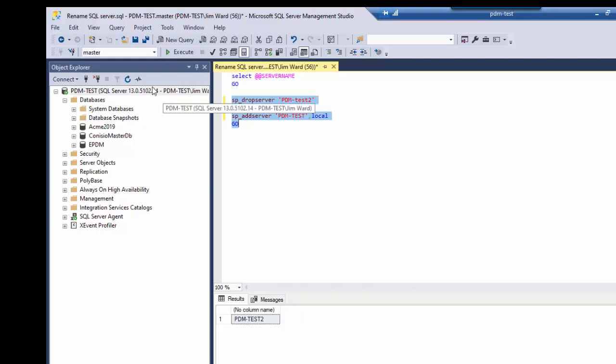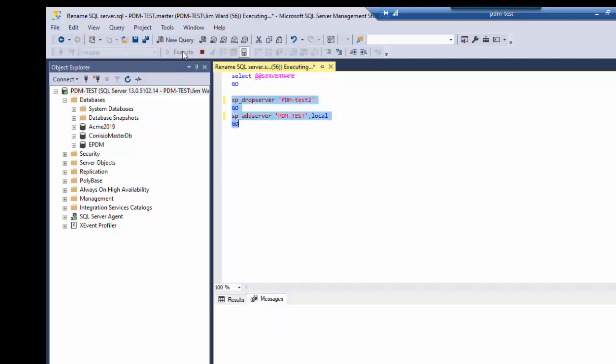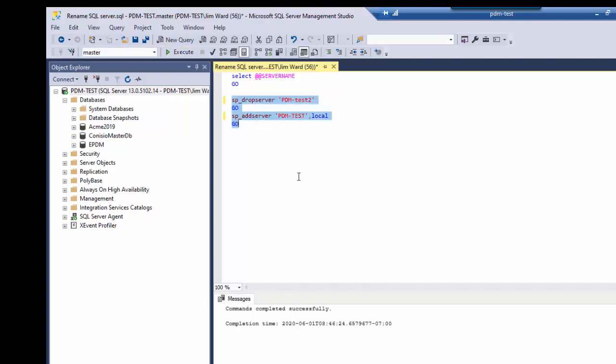And by the way notice that I'm running this against the master database. And by highlighting items in the SQL Management Studio I can determine which parts of this query are run. So I'll choose and execute here. And it says that the command completed successfully on both of those.